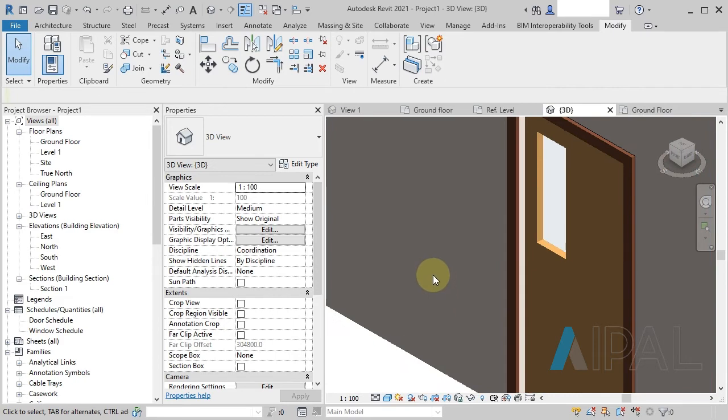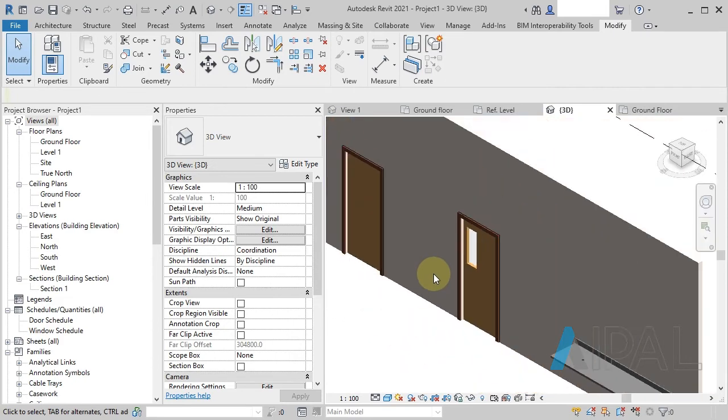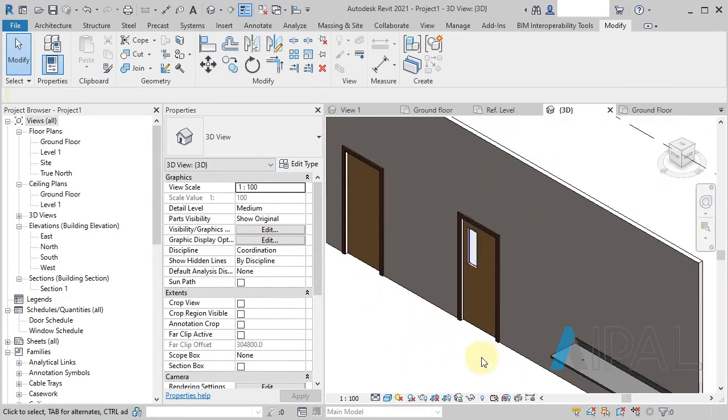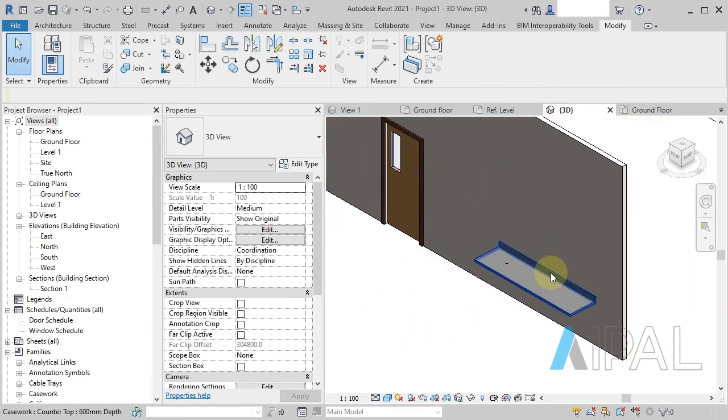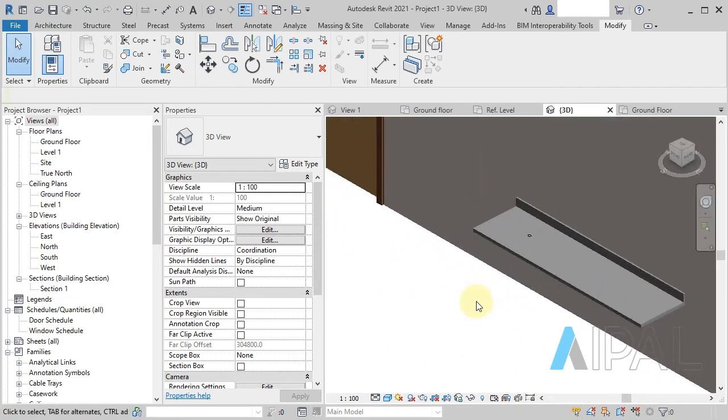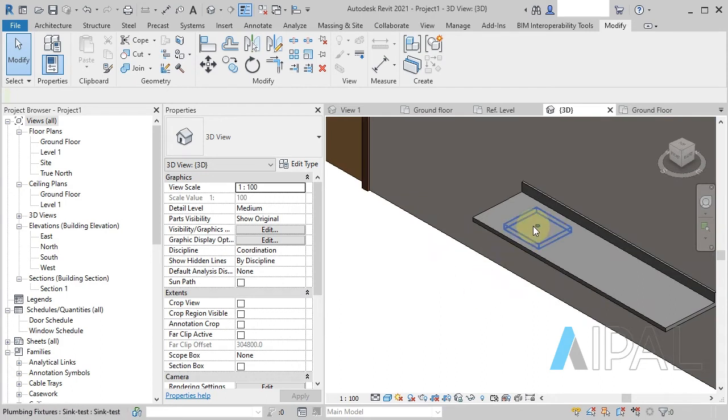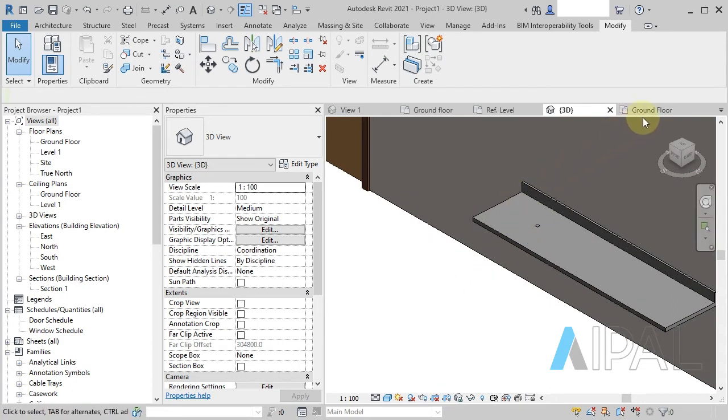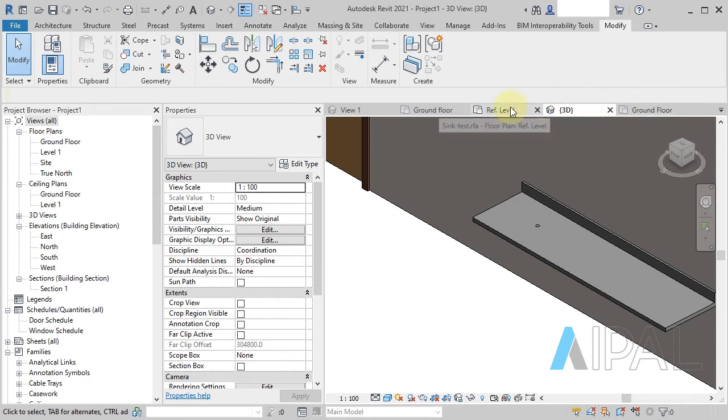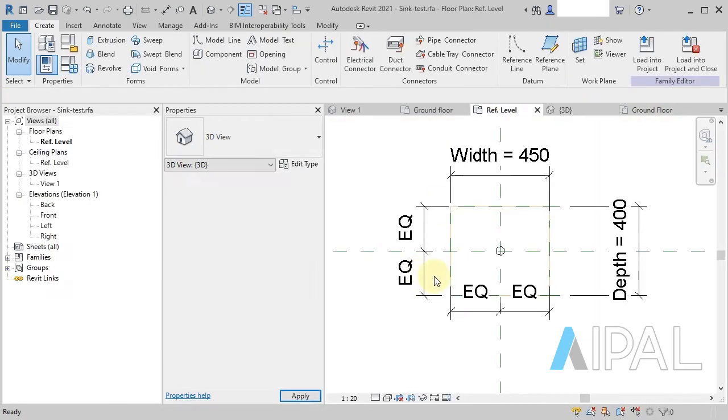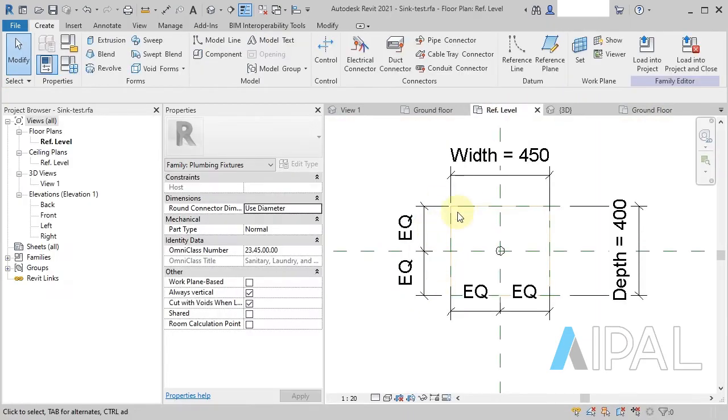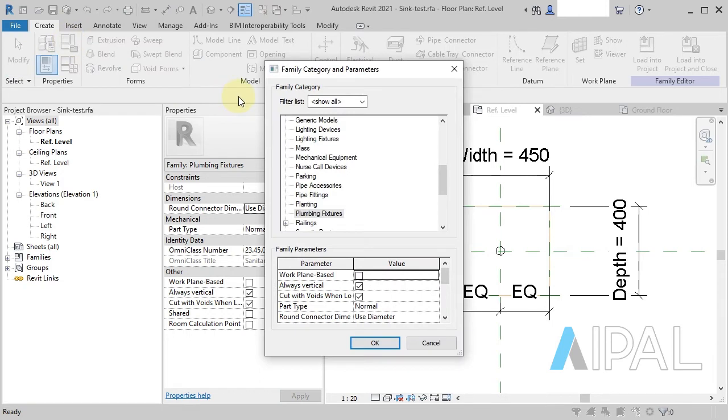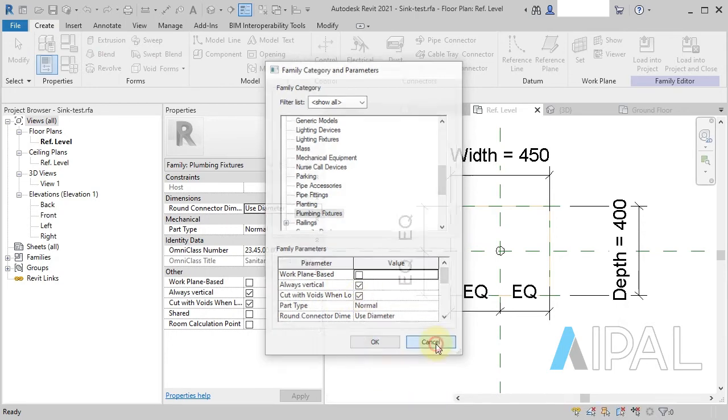So this is really good. I wanted to double check and see how things worked with the, if I go into this reference level, I believe it is here. Yep, this one here. And I've effectively just got a, what might be a kitchen sink or something like that. But I've got this cuts with voids when loaded parameter turned on.